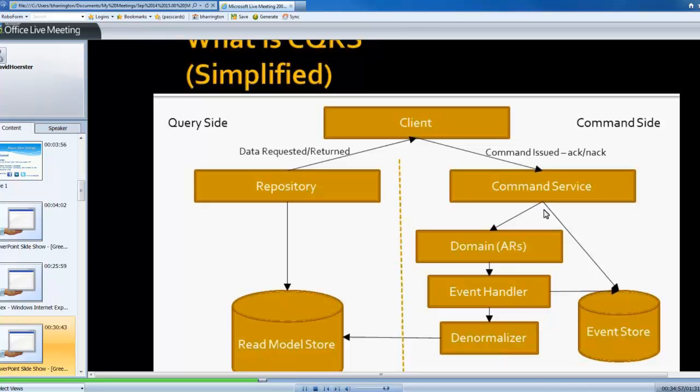That command service receives that command and transforms that command into a call to a domain object. That domain object is just having a method called on it, or its constructor called. And then it evaluates the information that's been passed in and decides whether or not to construct one or more events to be raised.